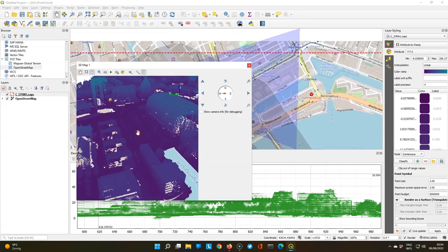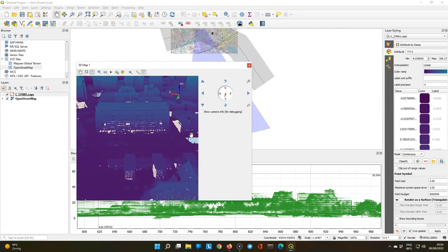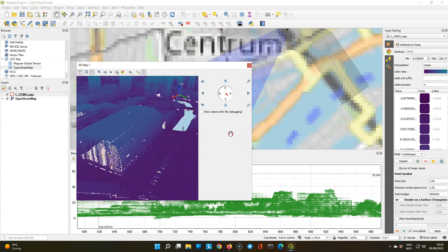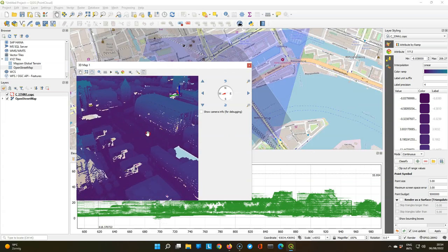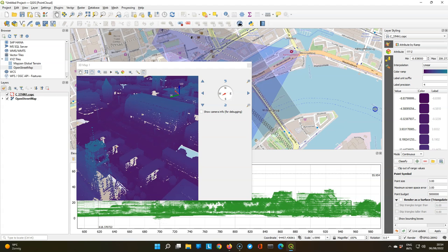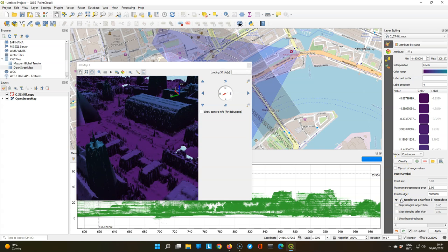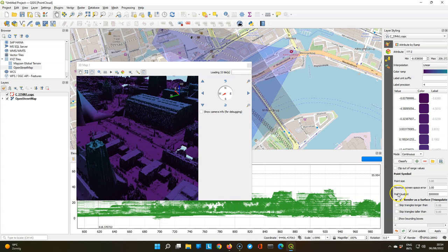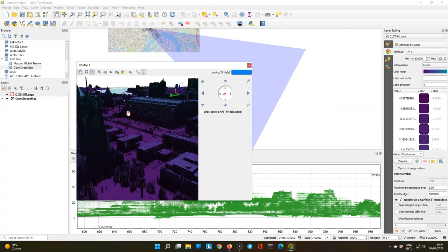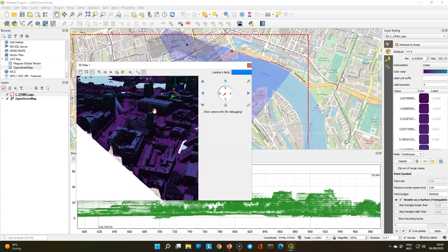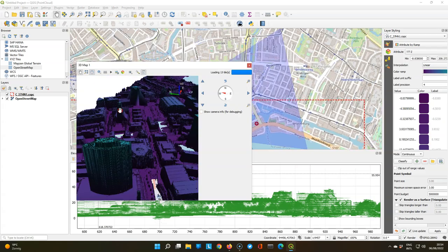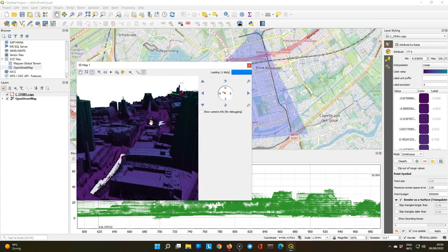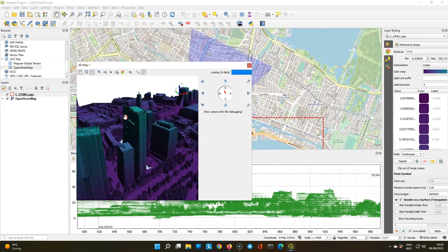Now you see that when we are very much zoomed in, it shows all the points. There's also a new feature that we can on the fly triangulate these points. And you can find it here in the 3D styling. There's a little bug, I cannot extend the layer styling panel. But I can check this box and it will automatically triangulate the 3D view. So we don't see the individual points anymore, but it uses thin interpolation, which makes it easier to recognize the buildings. It looks smoother.